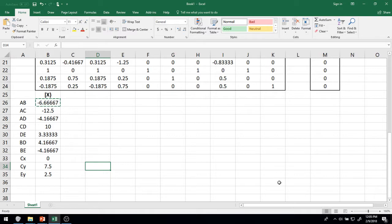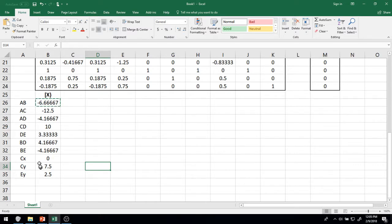And there we have our member forces. Let's double-check against what we had last time: CY equals 7.5, EY equals 2.5, AC equals negative 12.5 kips compression, CD equals 10 kips tension, BE equals negative 4.167 kips compression, DE equals 3.33 kips tension, AD equals negative 4.176 kips compression, AB equals negative 6.67 kips compression, and BD equals 4.176 kips tension. We got the exact same results using our matrix method as we did using the series of free body diagrams.